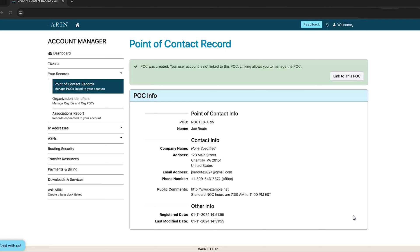If this POC is linked to your account, it will also be available on your dashboard.